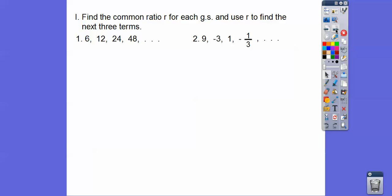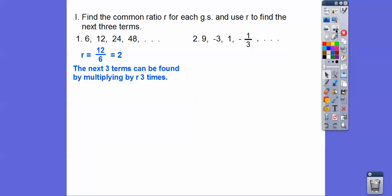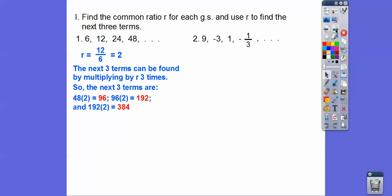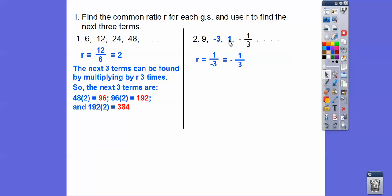Find the common ratio of each geometric sequence and use R to find the next three terms. Righty divided by lefty: 12 divided by 6 is 2. To get the next three terms, multiply by 2 three times: 48 times 2 is 96, 96 times 2 is 192, and 192 times 2 is 384. For the next sequence, R is right there staring at you — it's negative one-third.